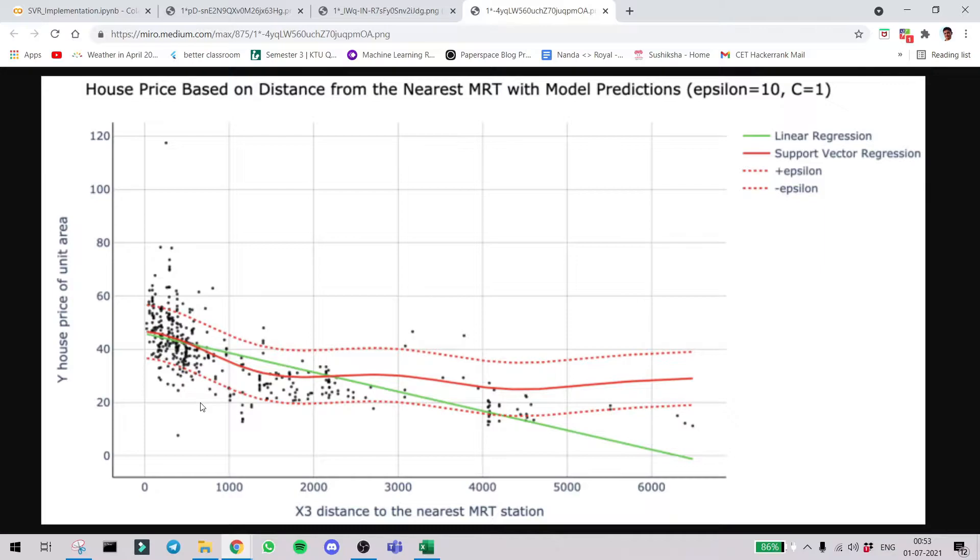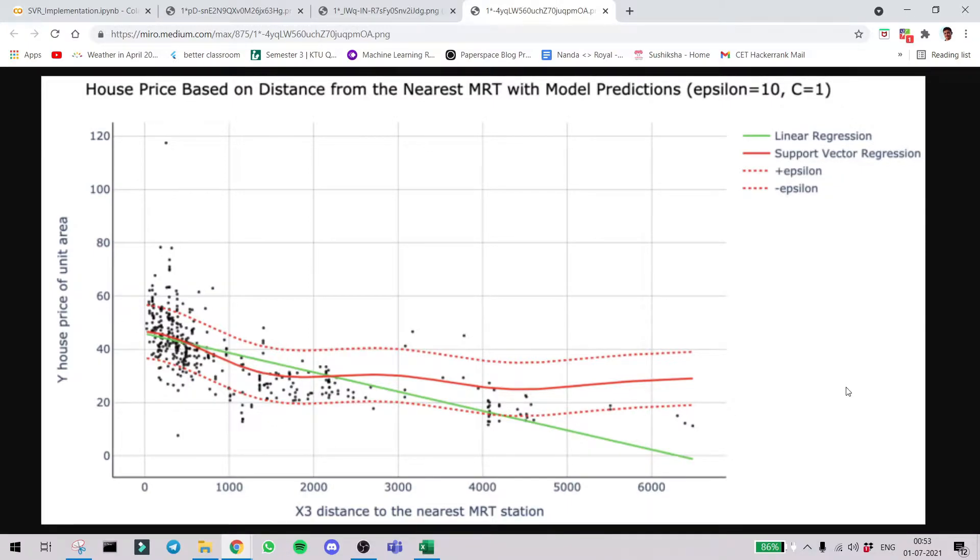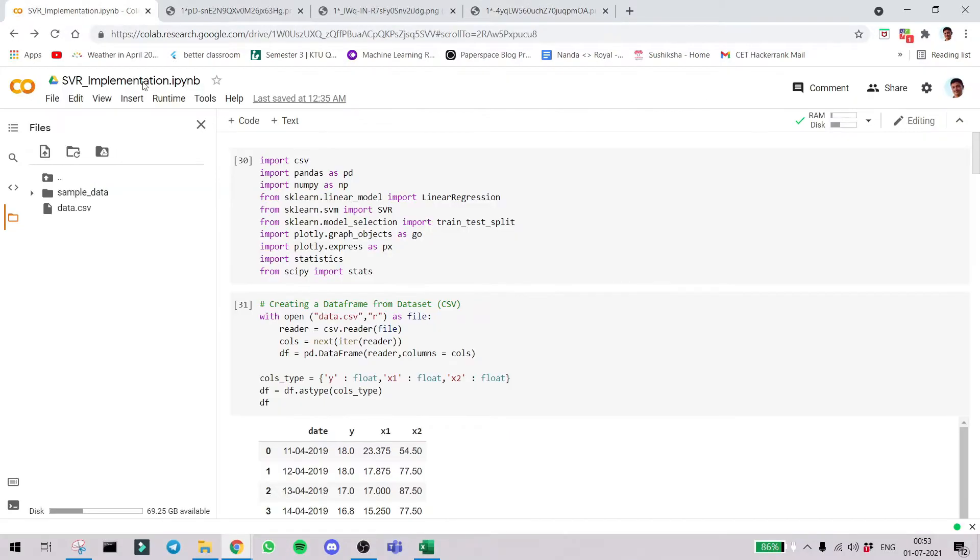But on the contrary side, the SVR, the tube-like structure created here, succeeds in keeping all the data inside the tube, thereby reducing the collective error. If you can understand, this is what we are going to implement.